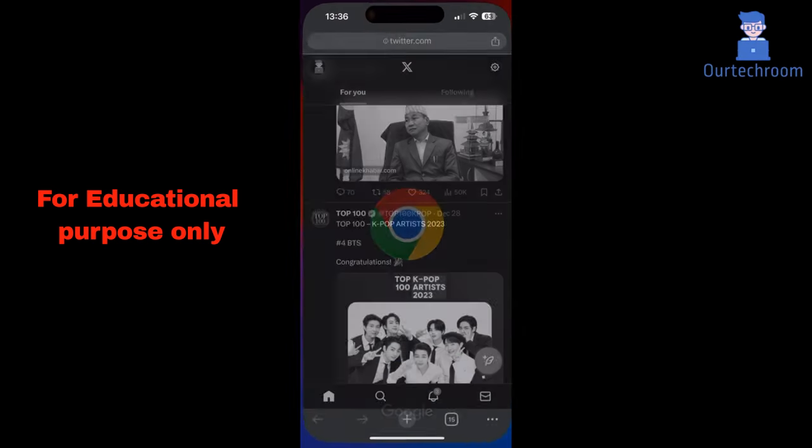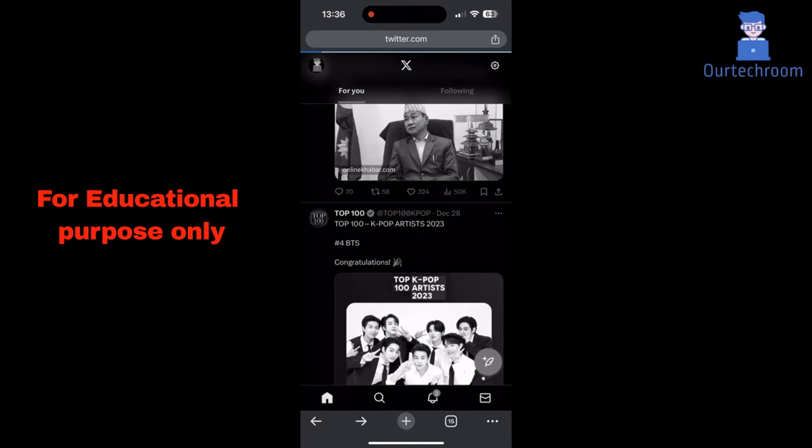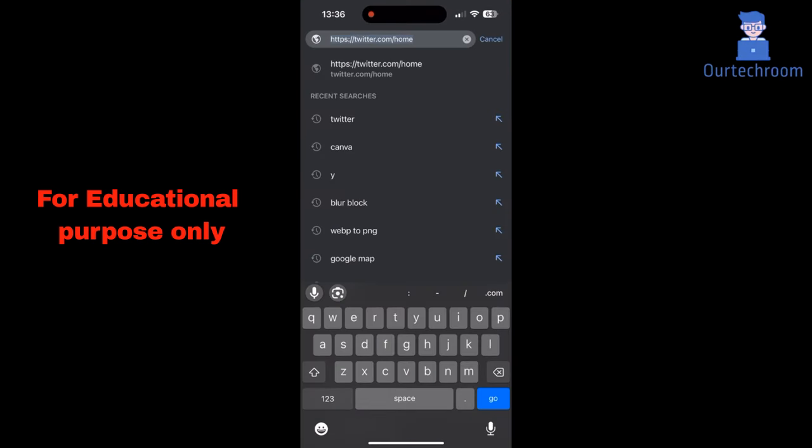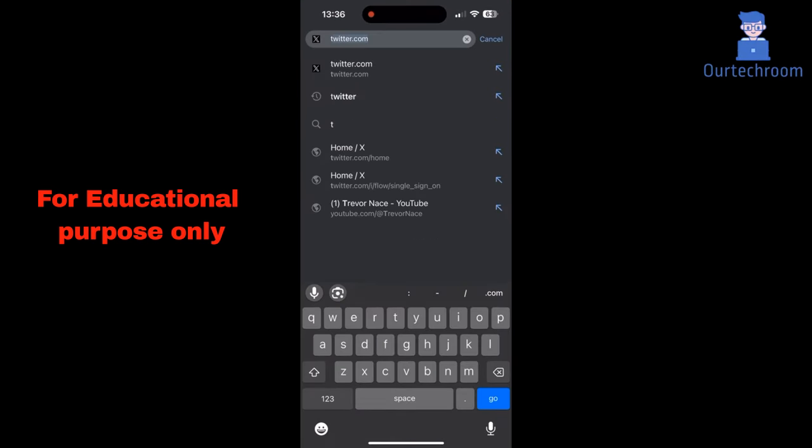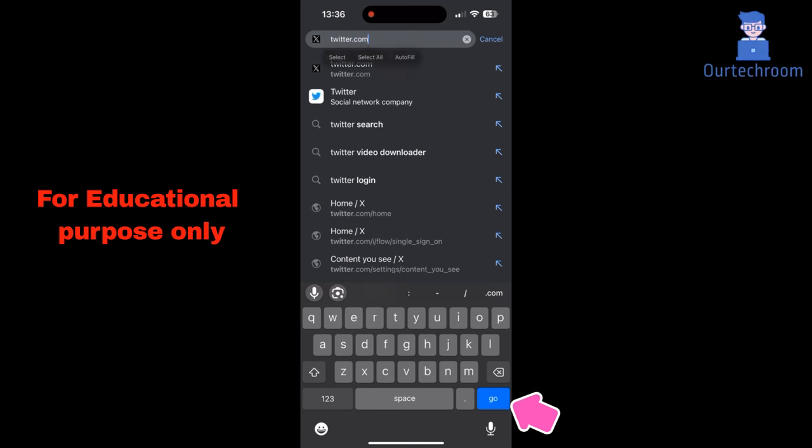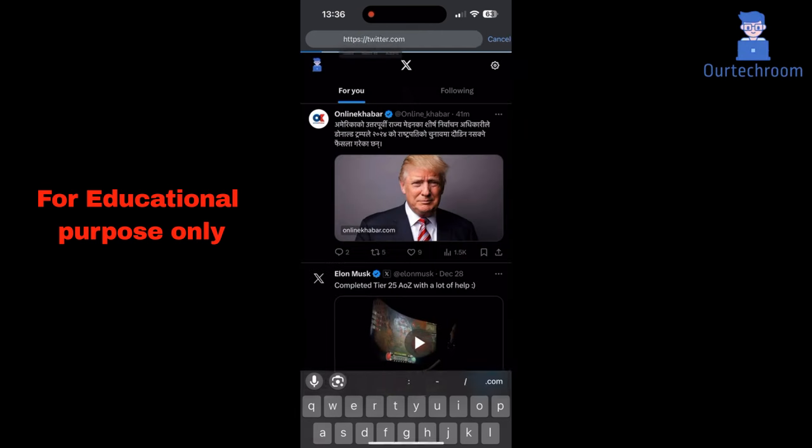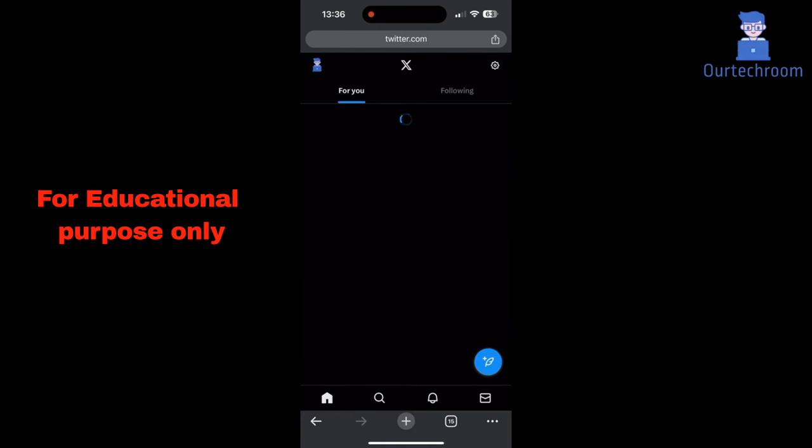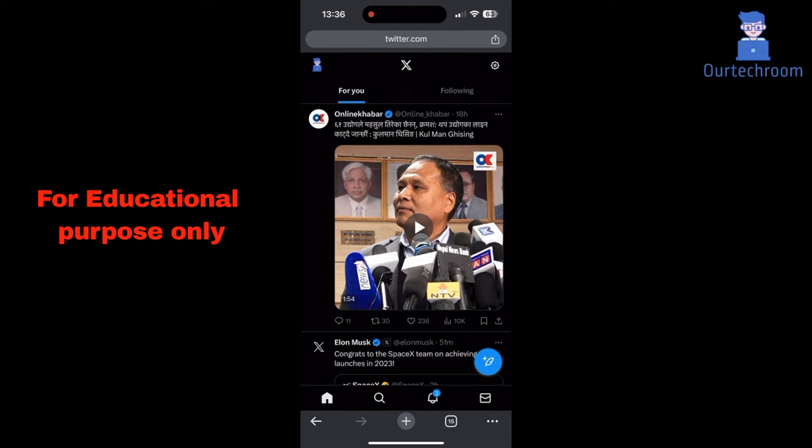Then open any web browser on your phone. In the address bar type twitter.com and open it. Then it may request you to log in. Just select required credential to log in.